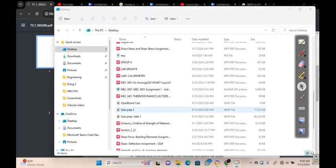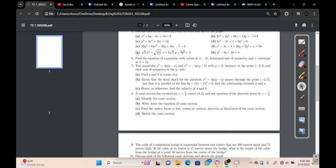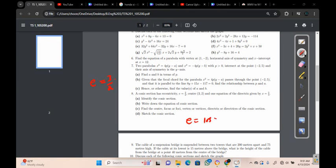Let's look at question 8, which says a conic section has eccentricity E equals 3 over 2, center (3,2), and one equation of the directrix given by x equals 5 over 3. Question 8a is asking us to identify the conic. We use the eccentricity E equals 3/2, which is 1.5, and since 1.5 is greater than 1, that means it's a hyperbola.